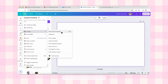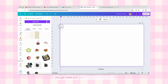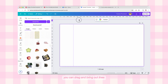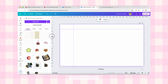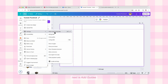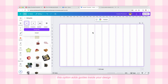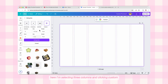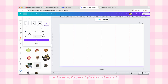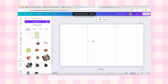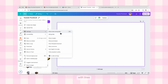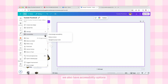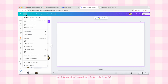Now we have Settings below the upload files option. Inside Settings you can see a dropdown menu. There's 'Show Rulers and Guides' — after clicking this, you get rulers and guides around your canvas. You can drag and bring out lines both vertically and horizontally to guide your designs, and add as many as you want. To remove the guides just click the option again. Next is 'Add Guides,' which adds guides inside your design in a custom way — for example, here I'm selecting three columns, setting the gap to zero pixels and columns to three, then hitting Add Guides. You can see the guides have divided the canvas into three columns with lines.